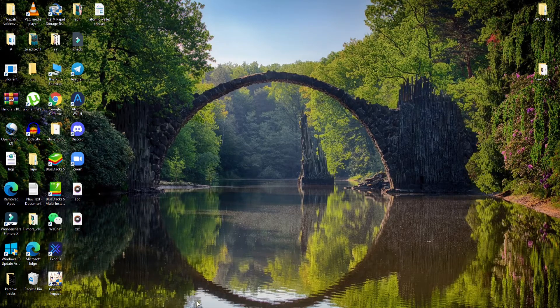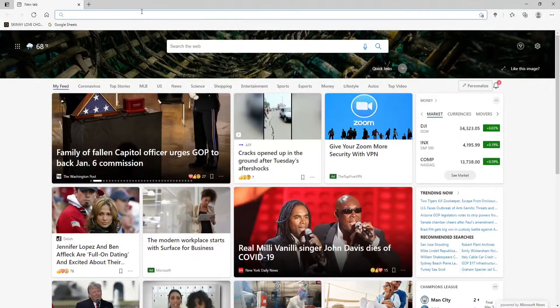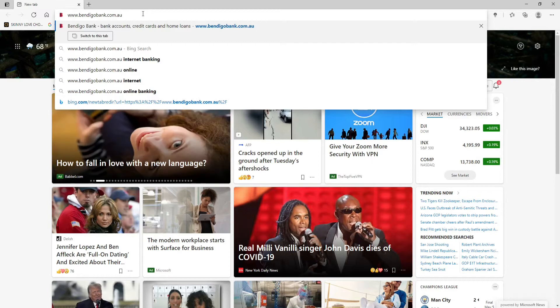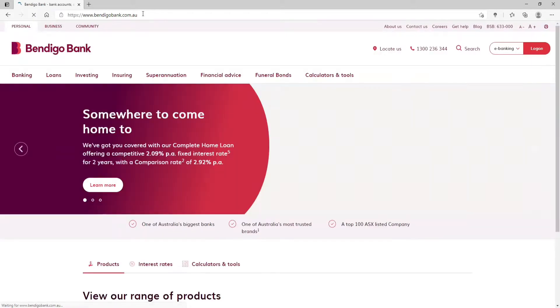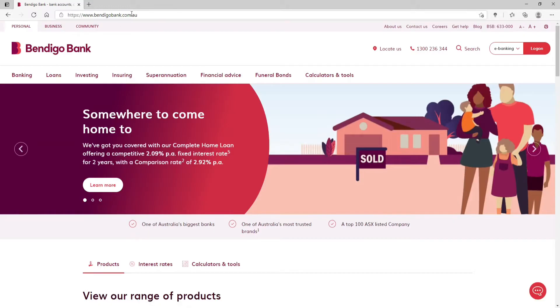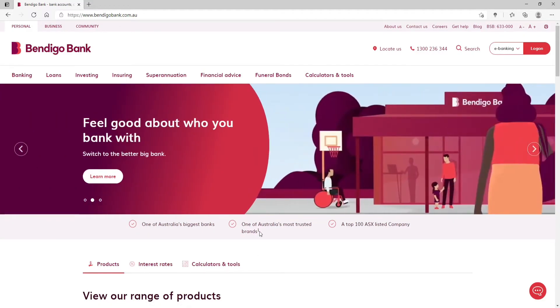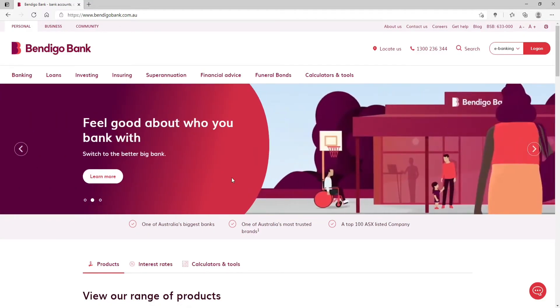In order to log in, open a web browser and type in www.bendigobank.com.au and press Enter on your keyboard. This will take you to its official website.